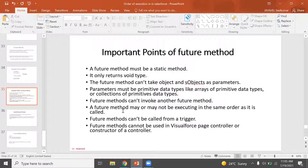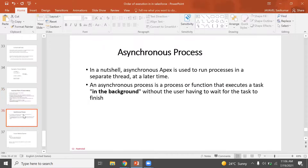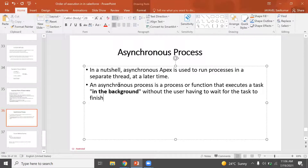The Future Method may or may not execute in the same order as it is called. The Future Method cannot be called from a trigger directly without care. It runs in the back-end automatically as a separate thread, without the user having to wait for the task to finish. This is a function that executes a task in the back-end.